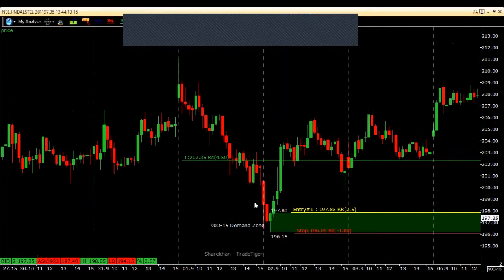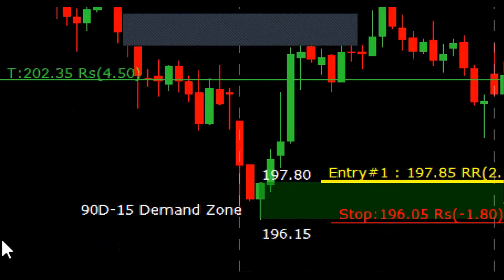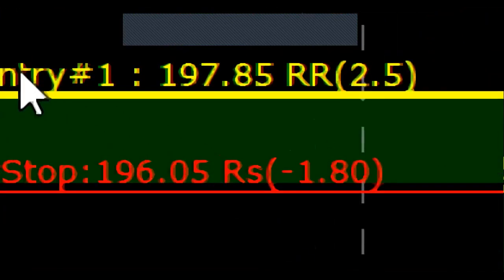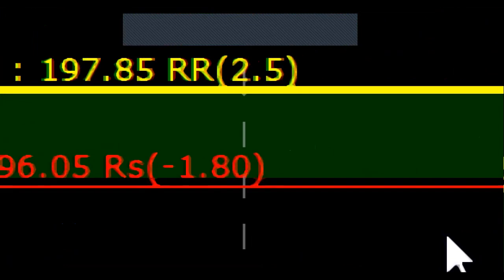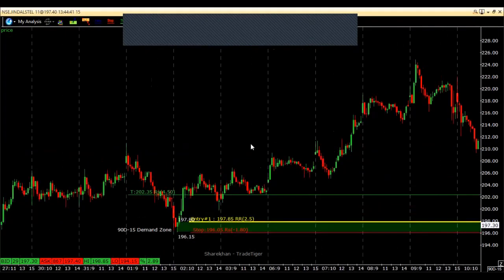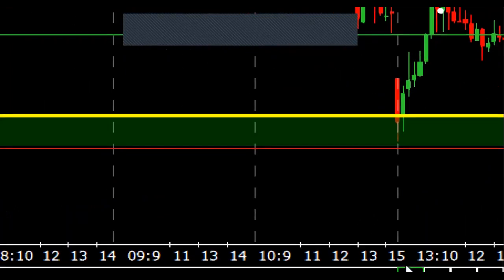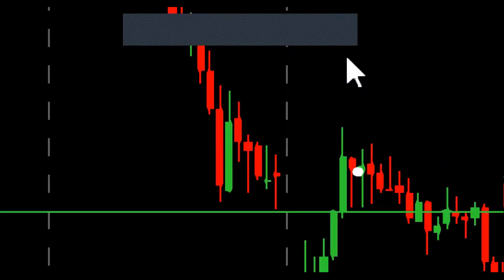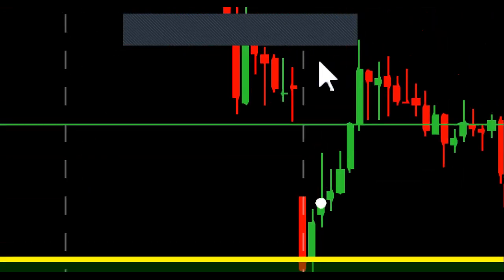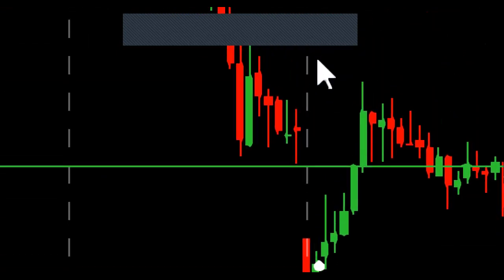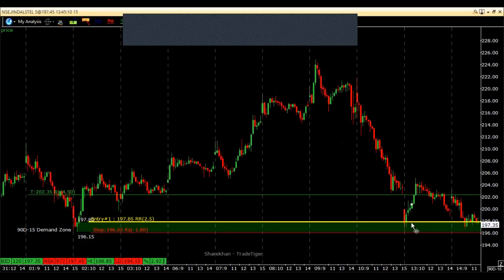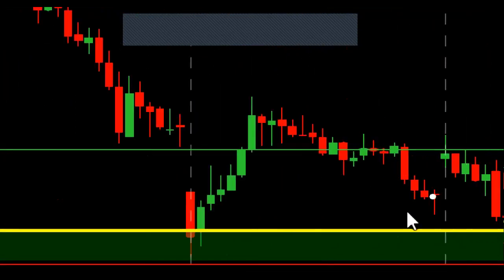So let's have a look at what actually happened. This is where I planned the trade — I marked this area of demand and placed my entry at 197.85, and kept my stop loss just below that, about 1.8 rupees below my entry price, just below the area of demand. Now on this day the market closed far away from my entry price, and most people wouldn't have even thought of placing a buy order. But what I do is I place my buy order using a bracket order early in the morning before 9:30 itself — that's how I could catch these kind of trades.